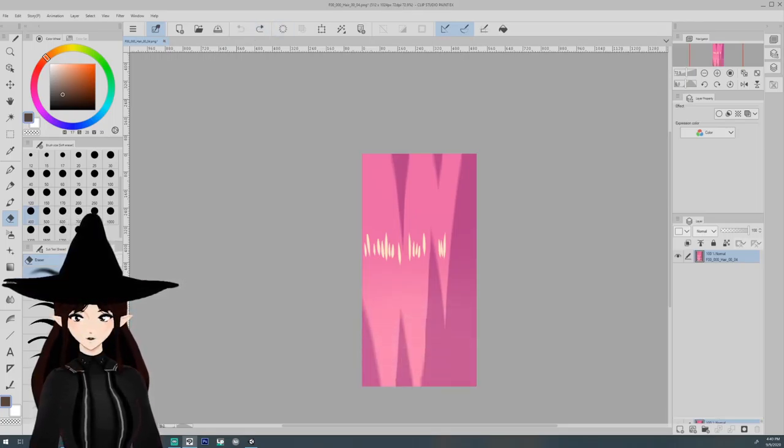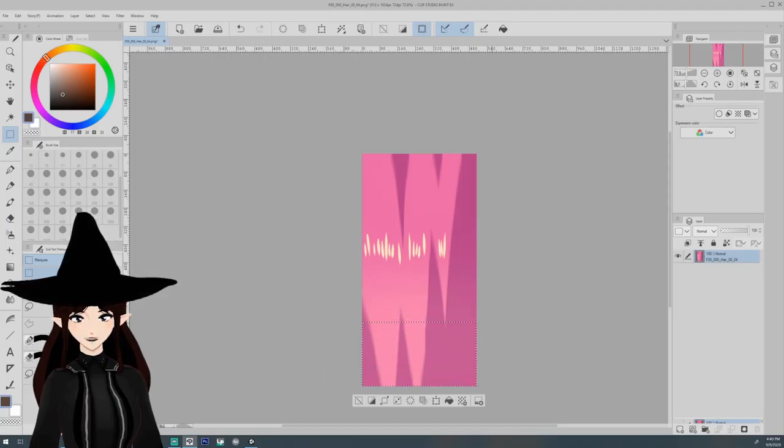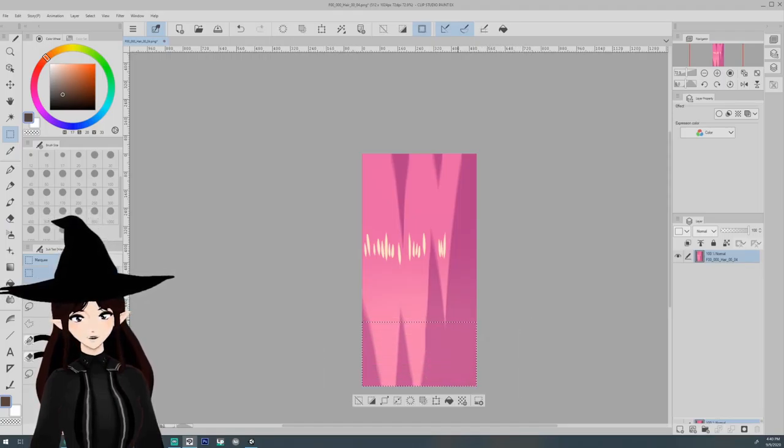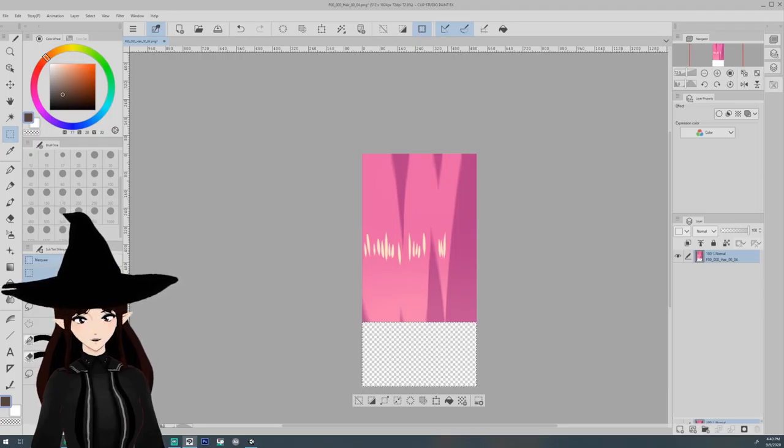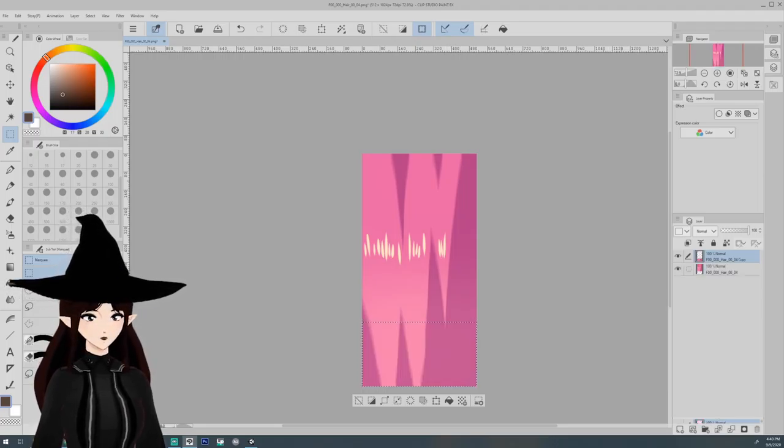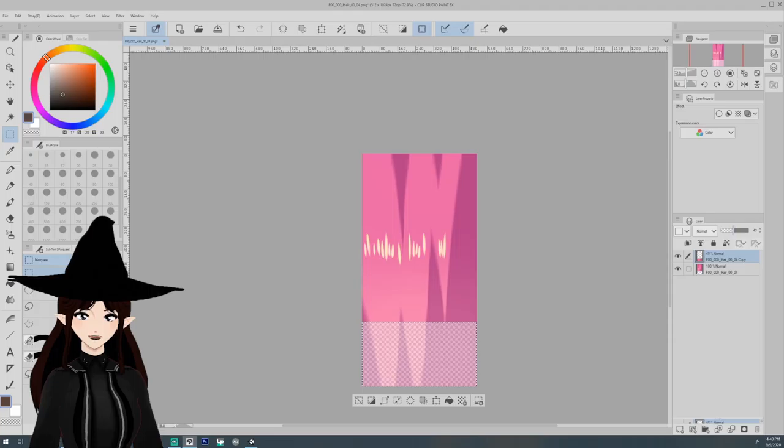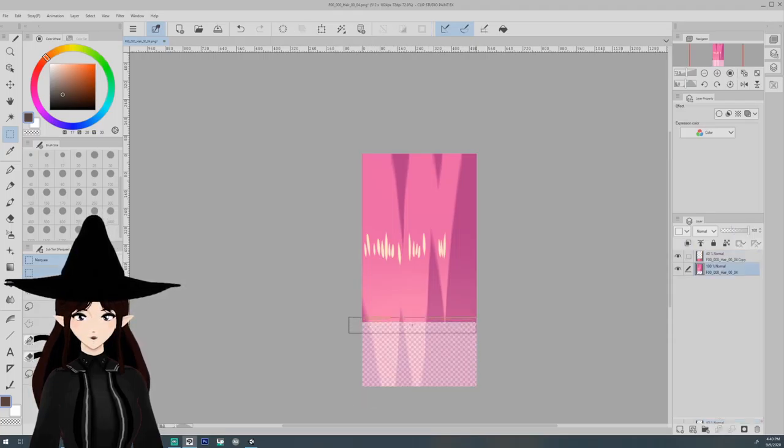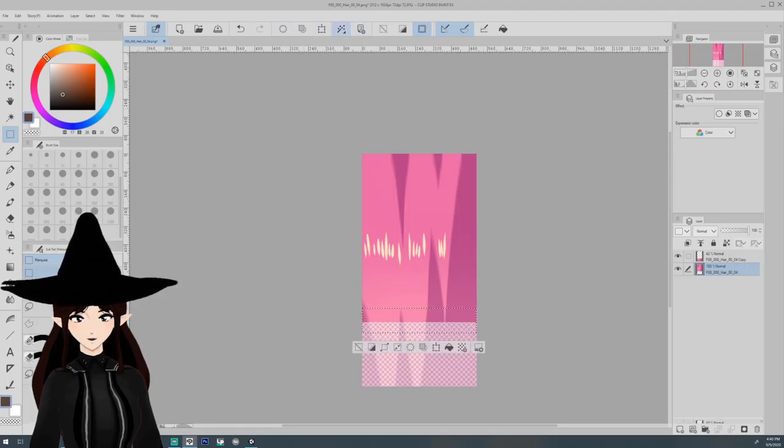And we can just take, like say we want the bottom half, I'm just going to do a cut and a paste and I'm going to lower the opacity of this. And then I'm going to take the top one, I'm going to take this, but I'm just going to kind of like